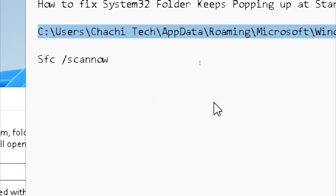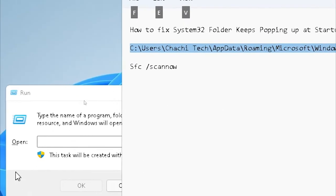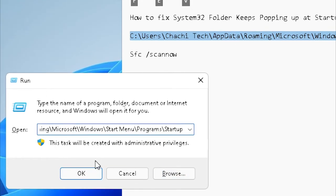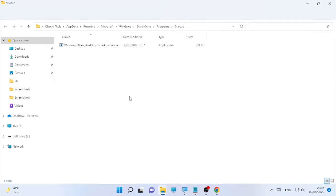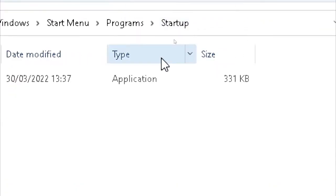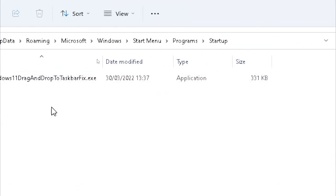I'm going to copy this and paste it here, and press OK. After that, the startup folder opened.